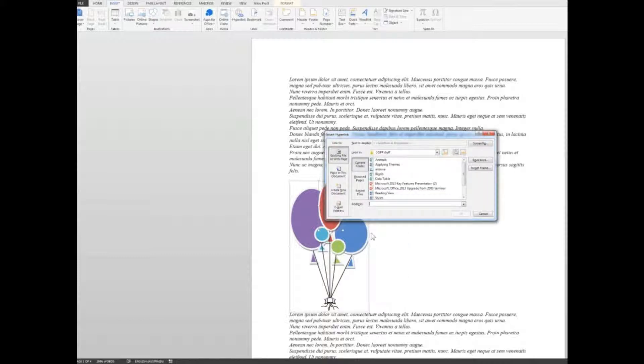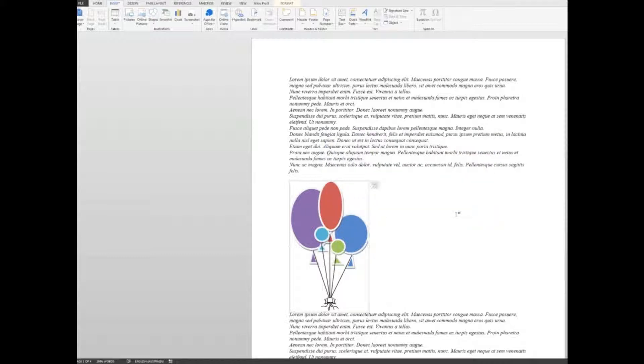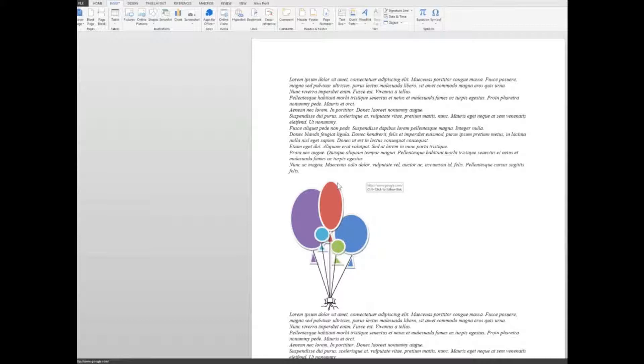And up pops the insert hyperlink window. The address I want to go to will say is www.google.com. And when I click OK.